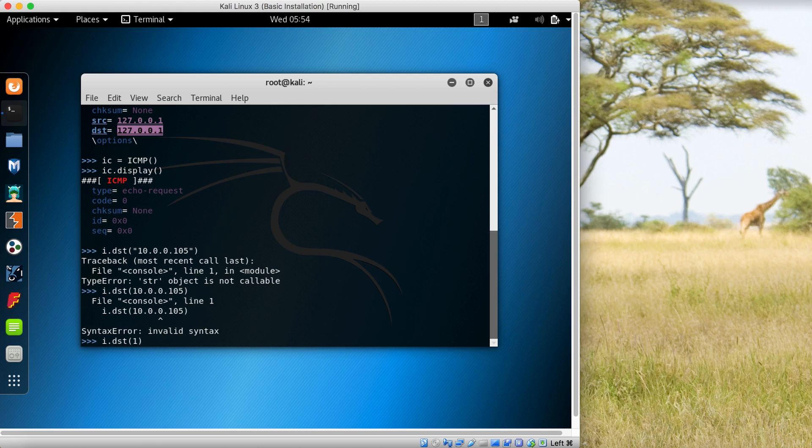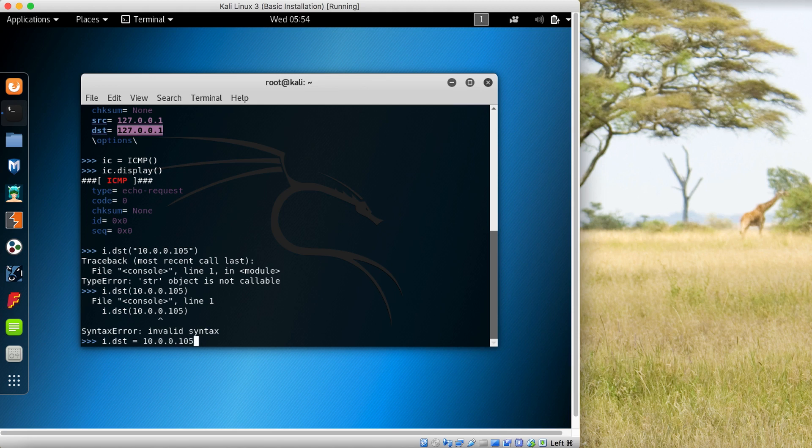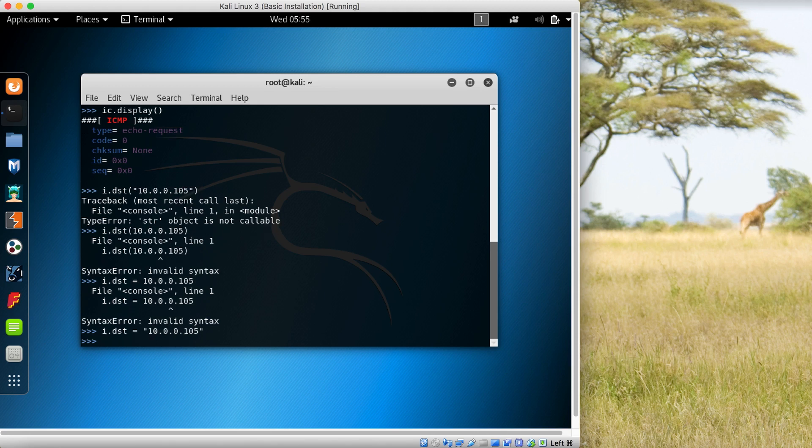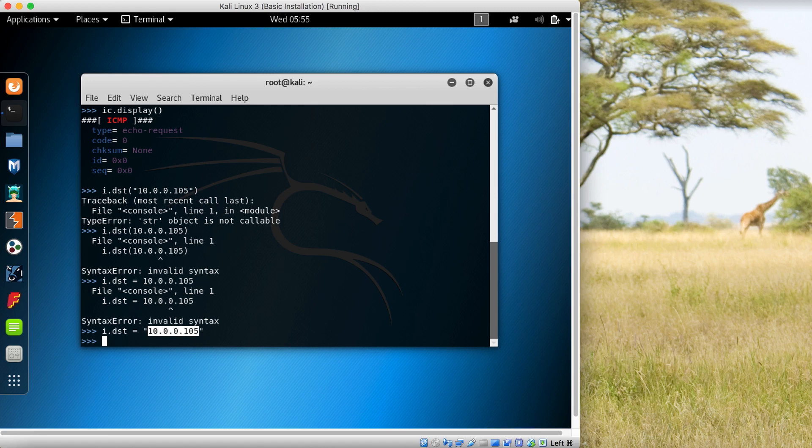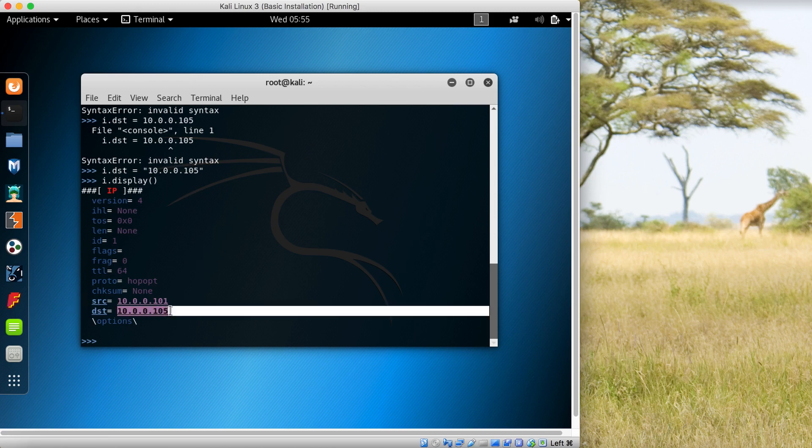i.dst = '10.0.0.105'. So what I'm doing is setting the destination of the IP packet to 10.0.0.105. Let's do i.display(). Now you can see that the destination is now 10.0.0.105, which is a machine running in my virtual lab.